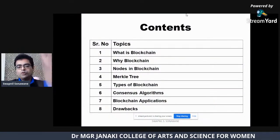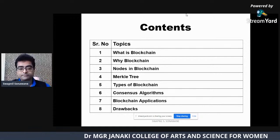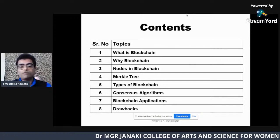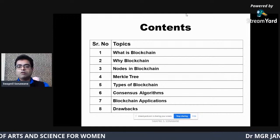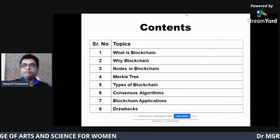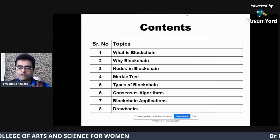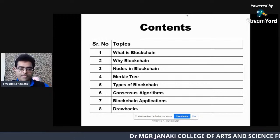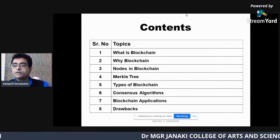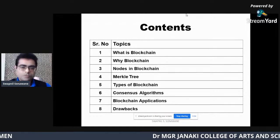In my presentation, I will cover: what blockchain is all about, why we require blockchain, different types of nodes in a blockchain, the Merkle tree concept used for security, different types of blockchains, consensus algorithms used for mining, blockchain applications, and finally the drawbacks and challenges associated with blockchain.